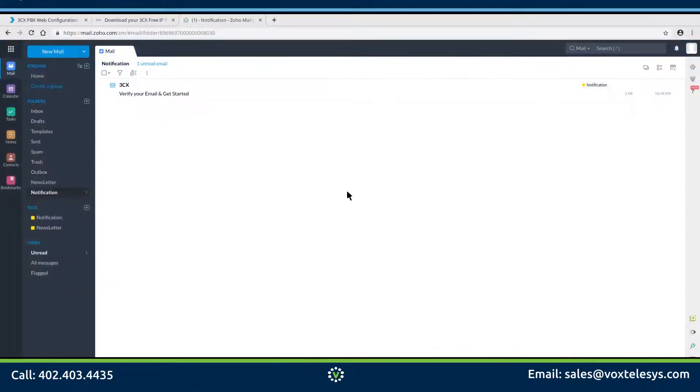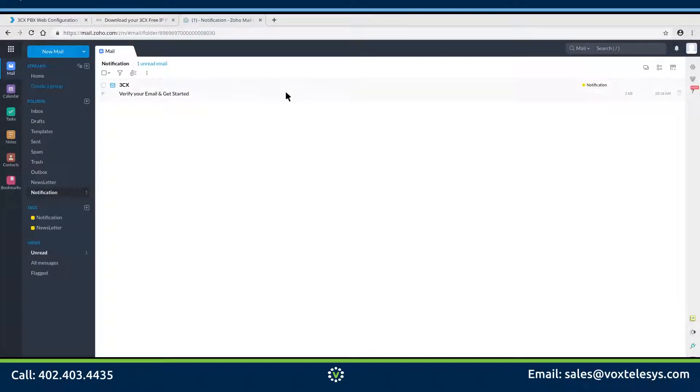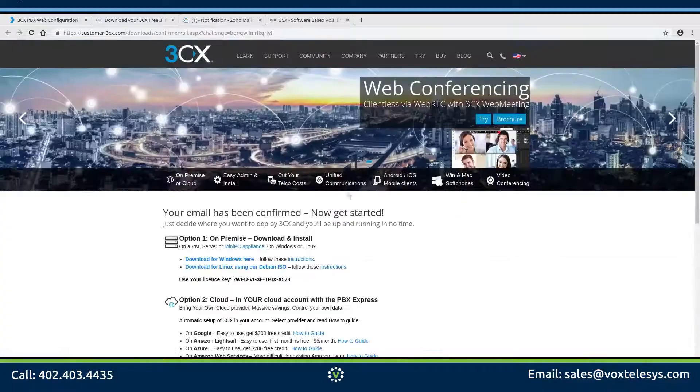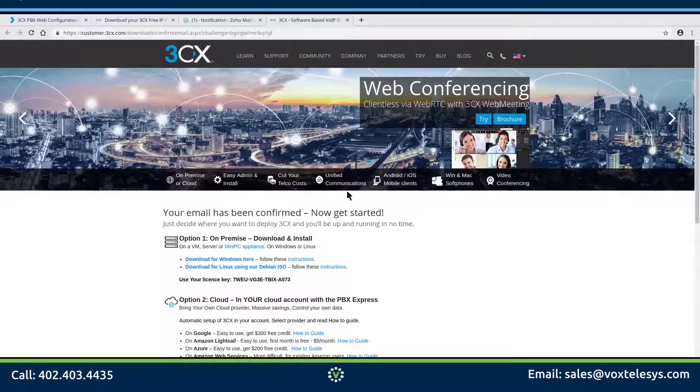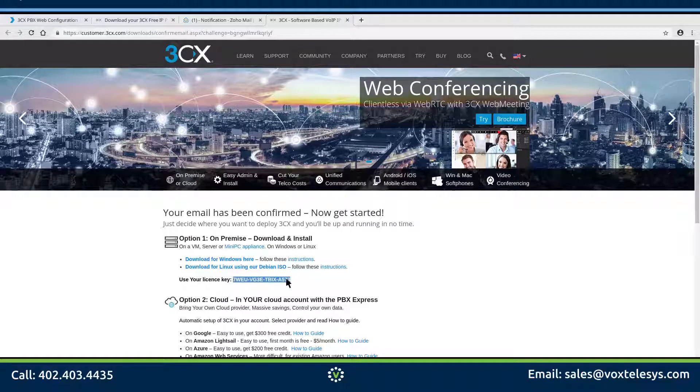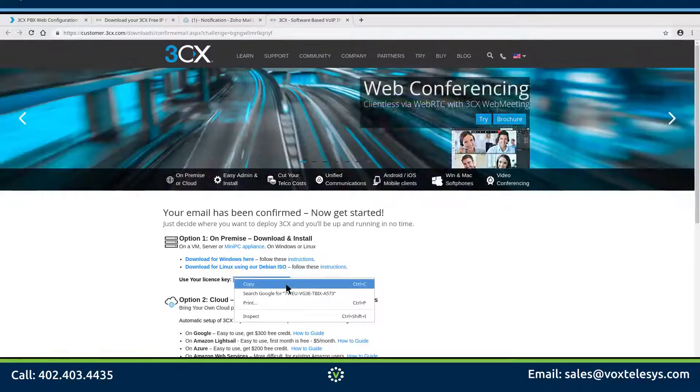Go to your email box and open the verification email from 3CX. Click on the verify email link. You will be redirected to the email confirmation page. Go ahead and copy the license key provided by 3CX.